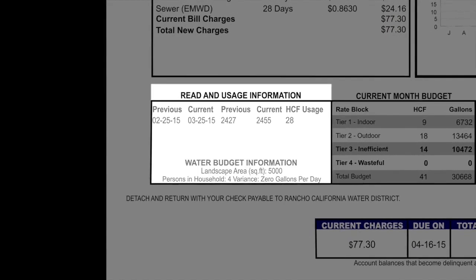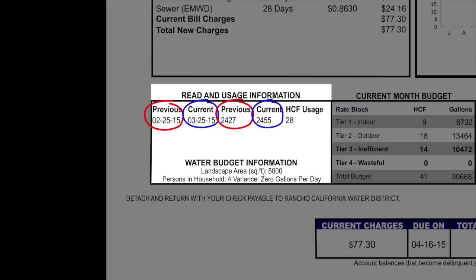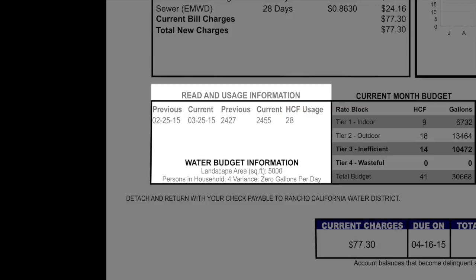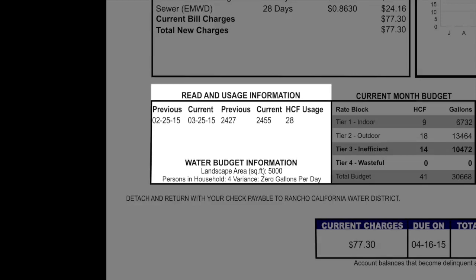Below the current activity detail box, you will find the read and usage information box. This box shows the previous and current read dates along with the previous and current meter read. Next, it will show the usage in total 100 cubic feet. At the bottom of this box is your water budget information. This information is specific to your property — the landscape area is used in part to determine your Tier 2 outdoor water budget.